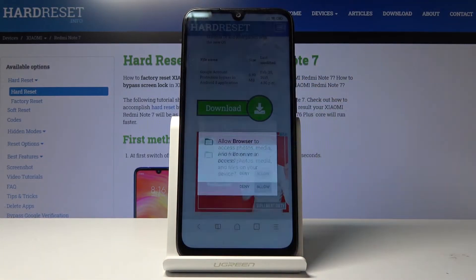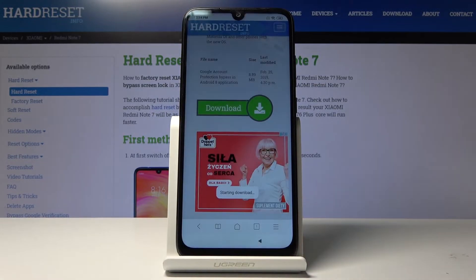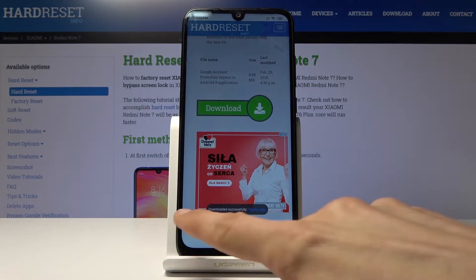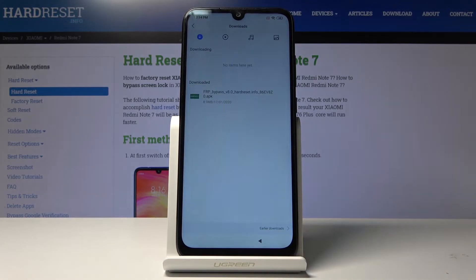Allow it and tap okay. You'll see 'starting download' and soon after 'download successful.' Tap to open.